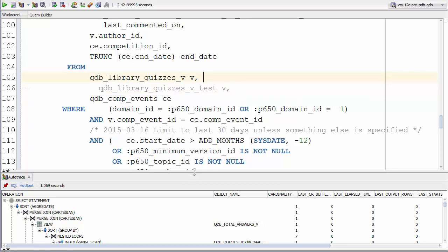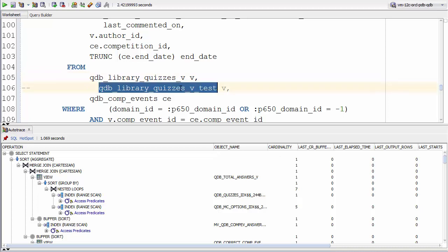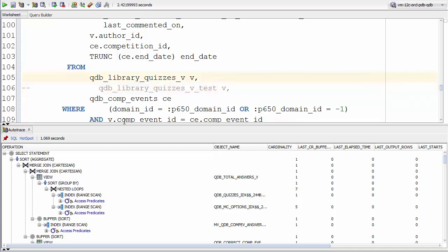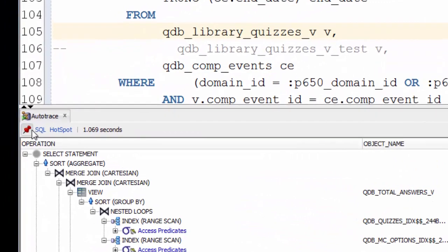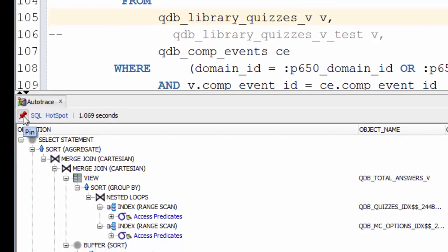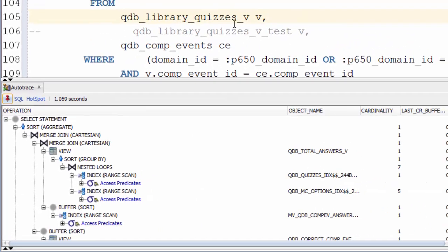I've already run auto trace on the original view, which I've got down here. And I want to compare this to the auto trace output we'll get when we query with the test view. First thing we want to do then is save the current auto trace report. And we can do that by clicking this little pin icon over here. If we do that, we've now saved this auto trace report.